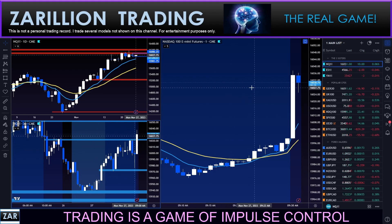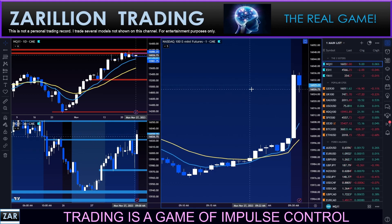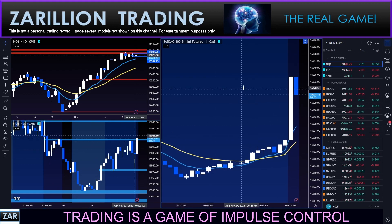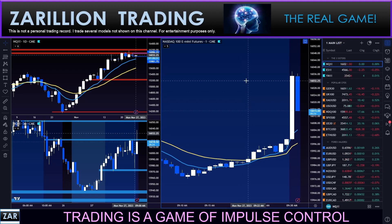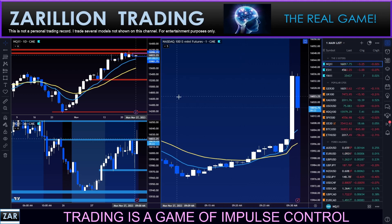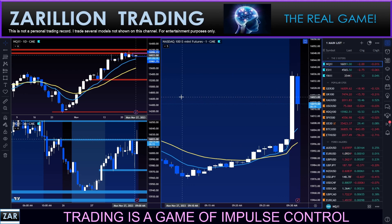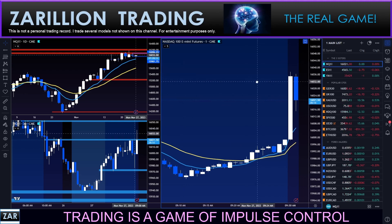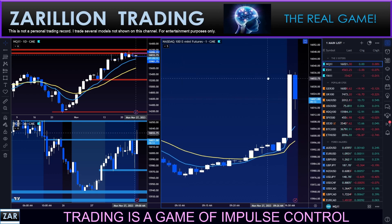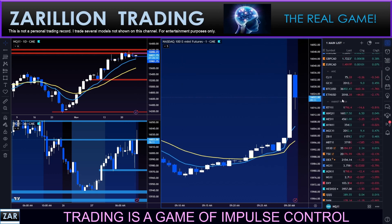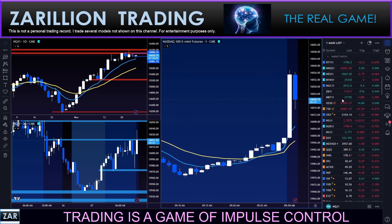I'll be cutting out dead air and non-teaching moments — sideways grinding action, things like that — to keep this video nice and tight, but we'll see what the market has to offer us today. There's a little bit of a pop on VIX overnight this morning here on Monday.